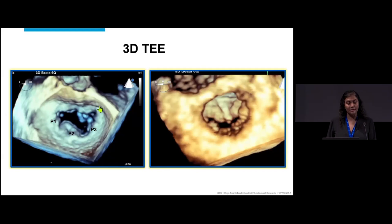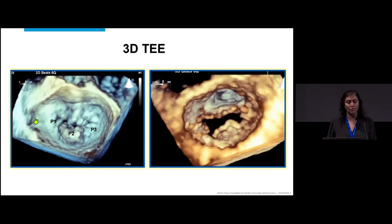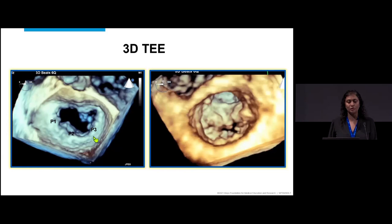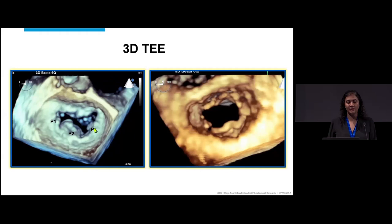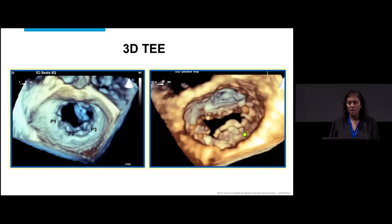On 3D imaging, the surgeon's view — we're standing in the left atrium looking down on the mitral valve. Aorta is up at the top, left atrial appendage is lateral, and here is medial and posterior. The scallops of the posterior leaflet are labeled P1, P2, P3. We can see the P2 scallop is prolapsing quite a bit, and there are some small torn cords as well.